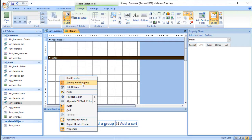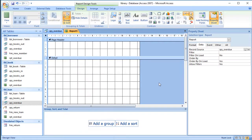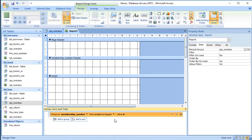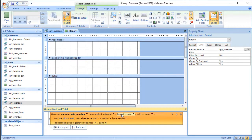I'm also going to set up grouping. If you haven't got the grouping option at the bottom, you can right-click and choose Sorting and Grouping. I'm going to add a group and group by membership number, so that will have the effect of giving each library member their own grouping.